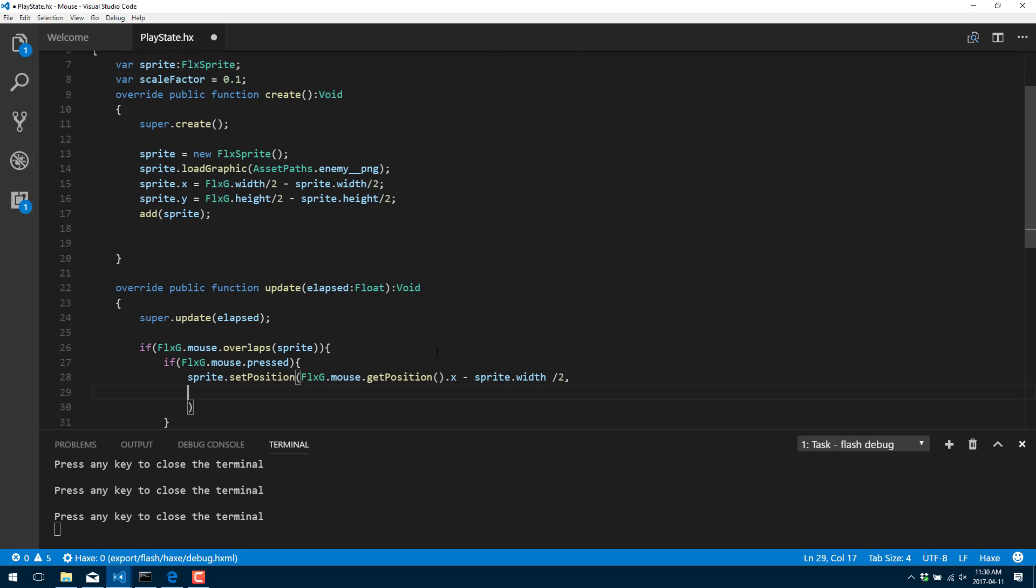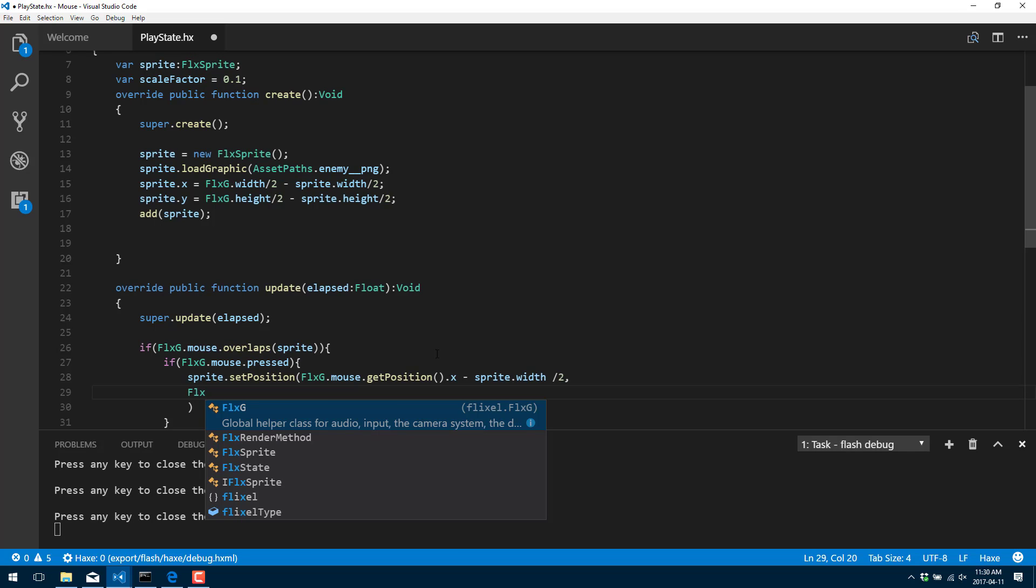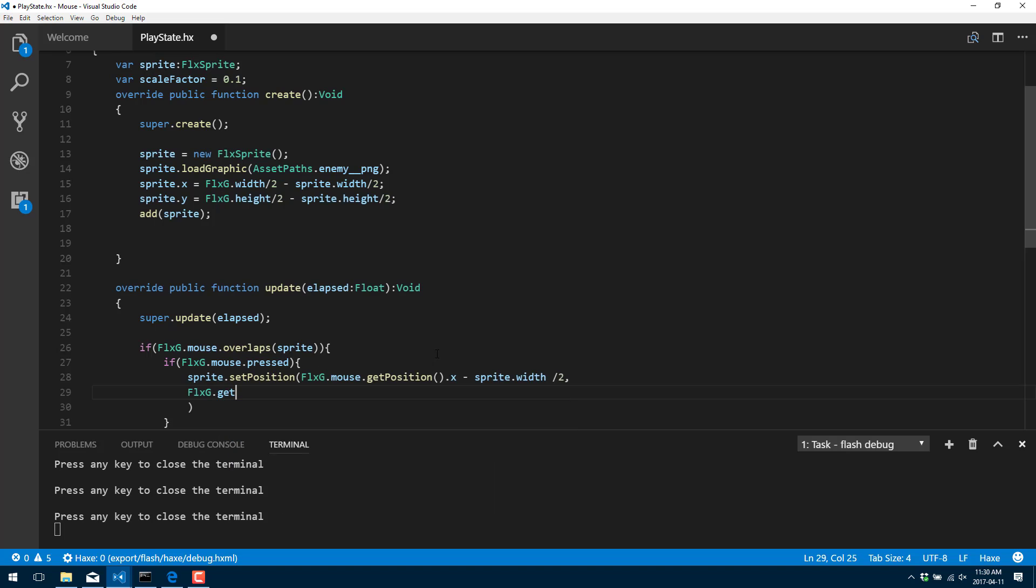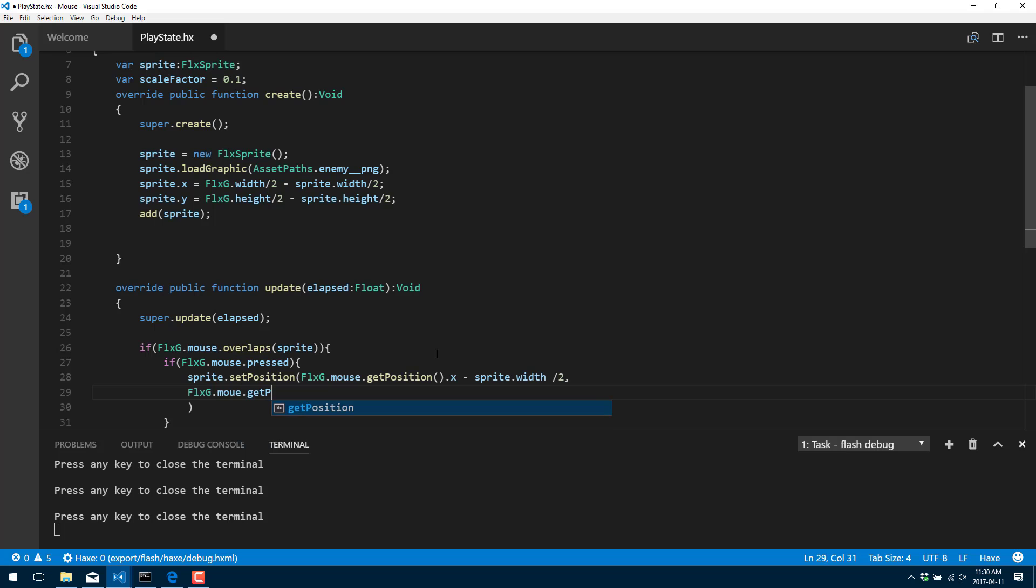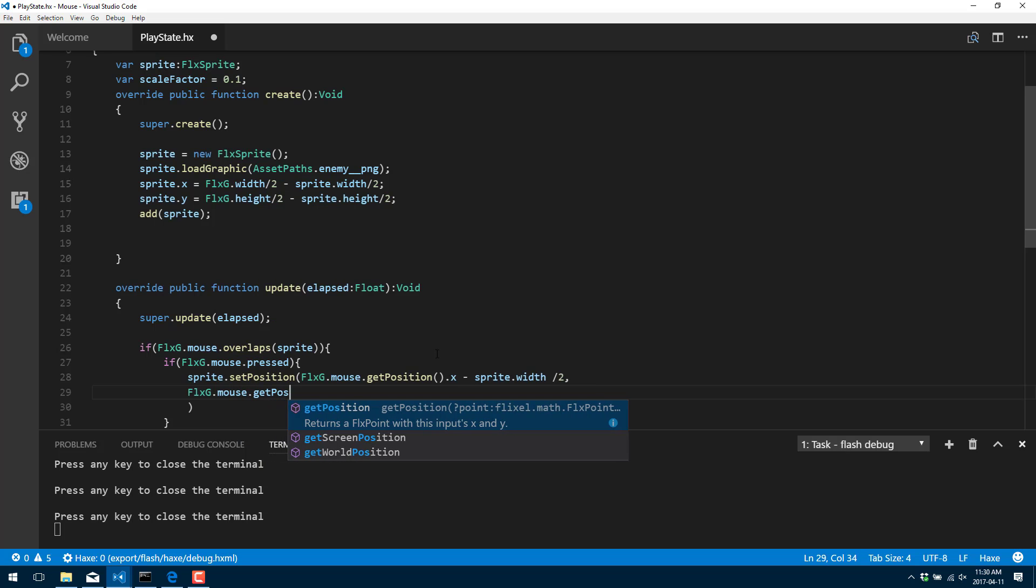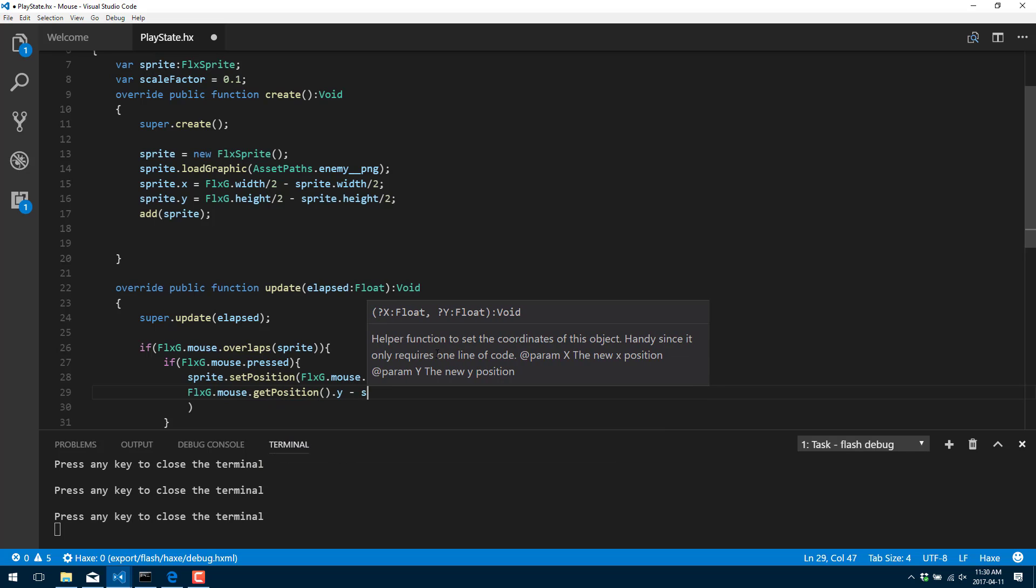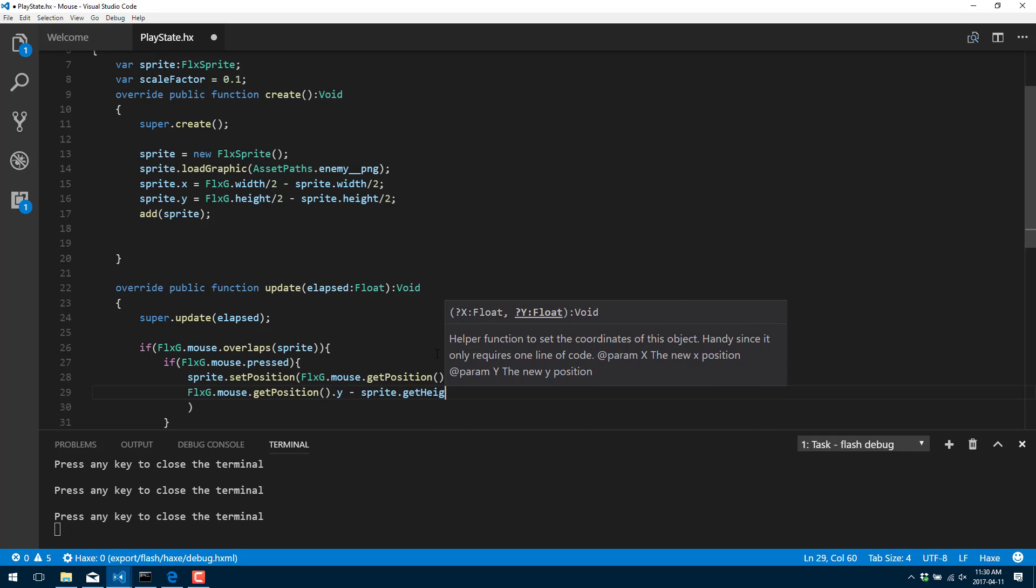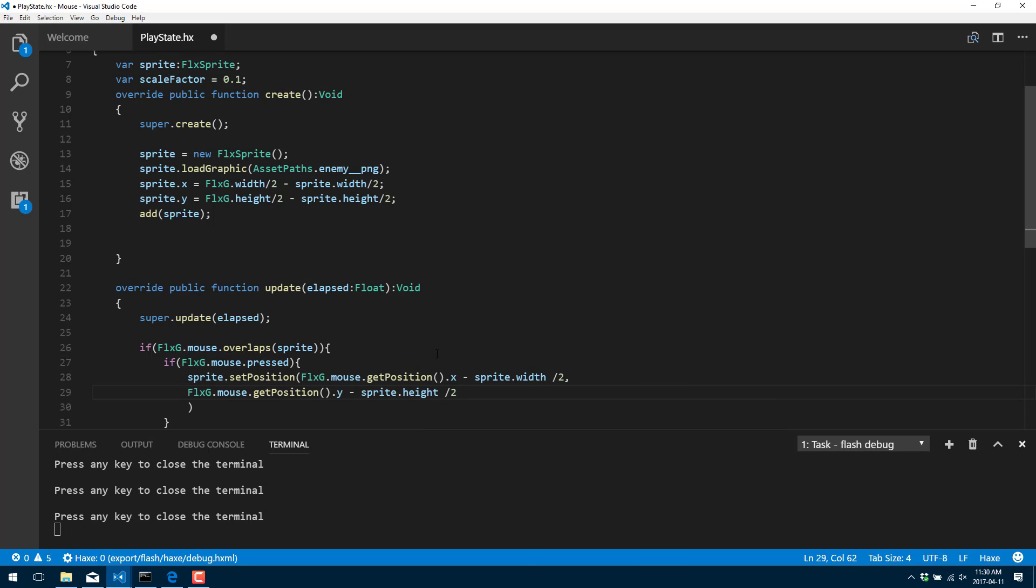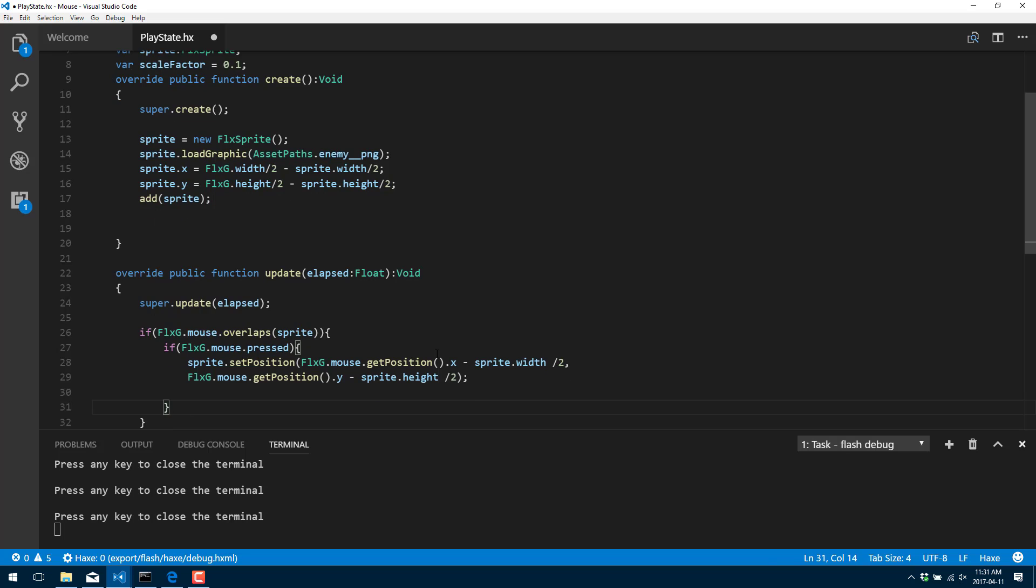And we're going to offset our sprite relative to its center point like so. And next up, we want to go ahead and do FlxG.mouse.getPosition.y minus sprite.getHeight divided by two. All right. That should close that off. So there, basically what we do is if we click the mouse button, we recenter our sprite relative to the point where the mouse is currently located. And that's it. It's that simple.